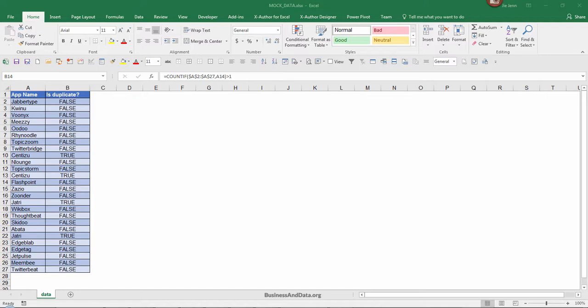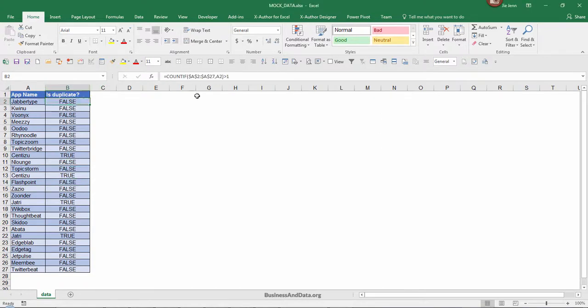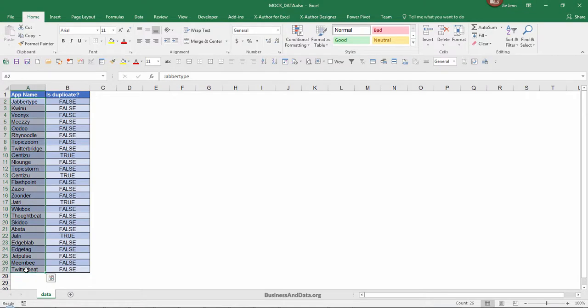Over here I have a very simple table. I have the app name and in column B I use the COUNTIF function to indicate whether or not the value of the app name is duplicate. I have 26 app names, but usually if you want to highlight duplicates it's pretty easy.